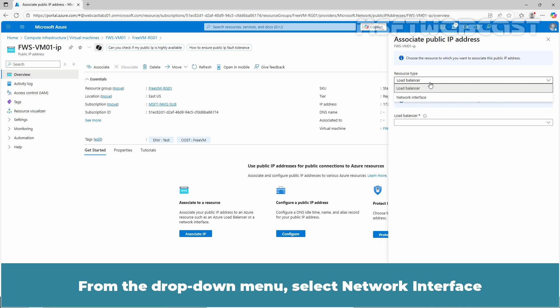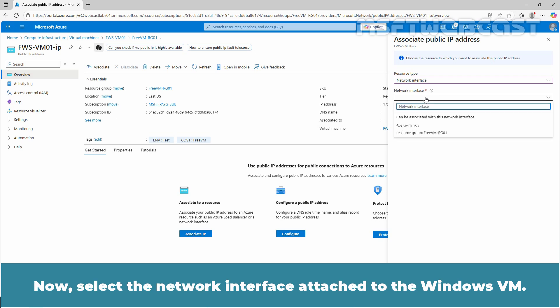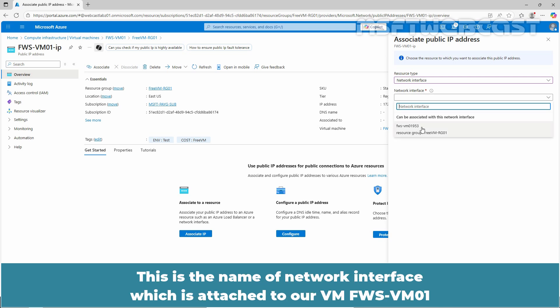From the drop-down menu, select Network interface since we want to associate this public IP address to our Windows VM. Now, select the network interface attached to the Windows VM. This is the name of the network interface which is attached to our VM FWS-VM01.